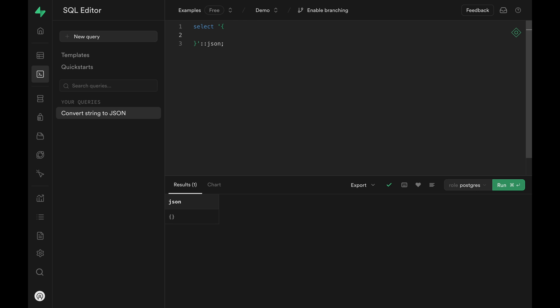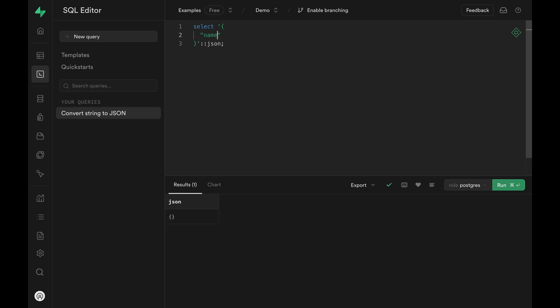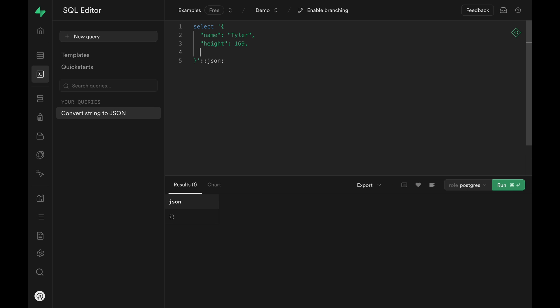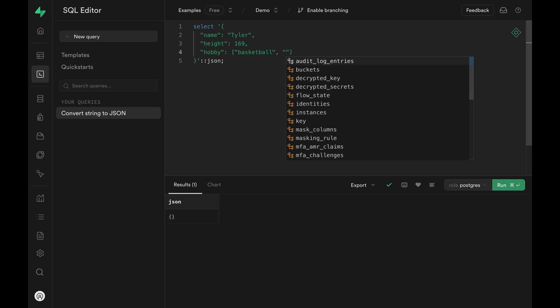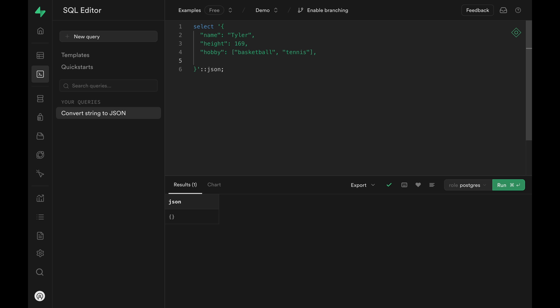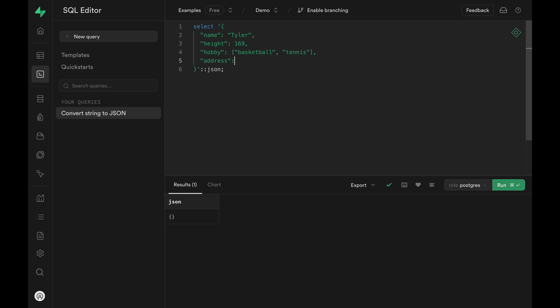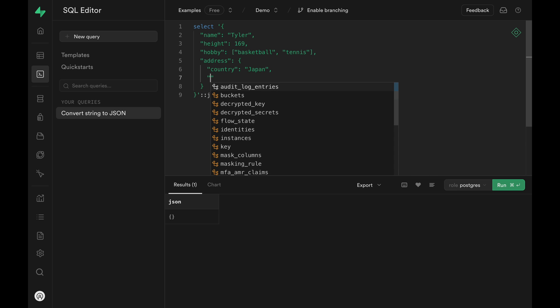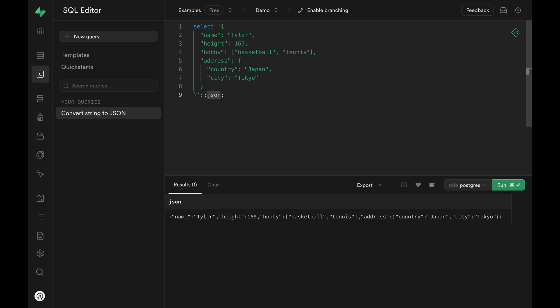Now I'm going to add some properties to it so that we can look at different ways we can create JSON type columns. I've added a string, number, some array, and also nested objects.